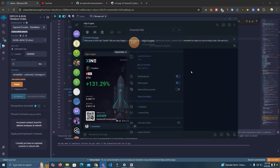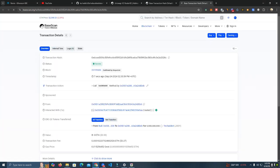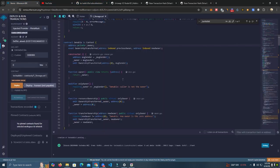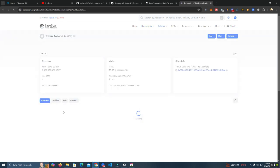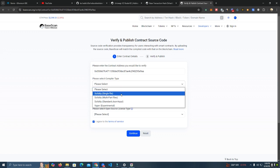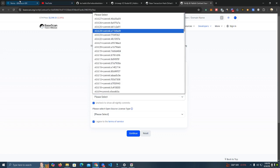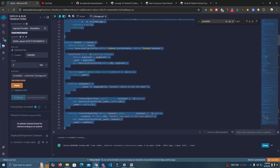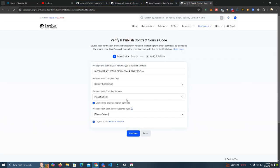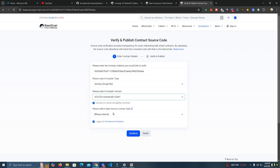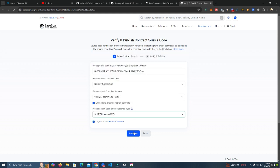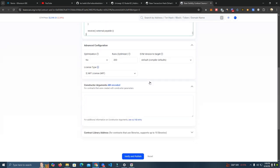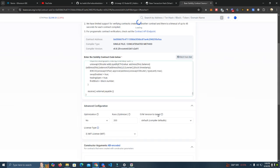It is now deployed and we're going to verify the smart contract. Copy the code, go to the contract, click on the contract, select Solidity single file, and make sure to select the correct compiler. We used 8.25 and MIT license. Click verify and publish.